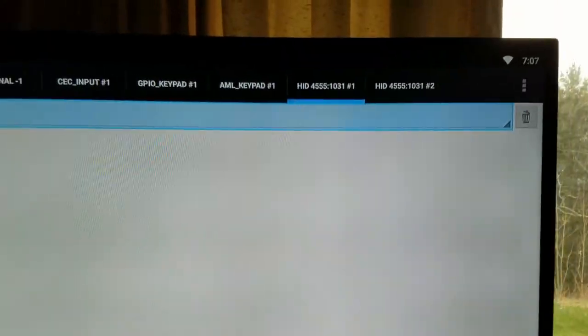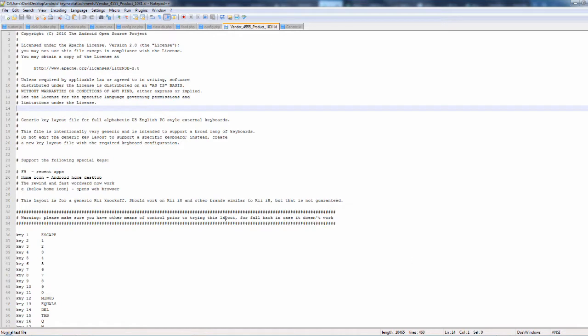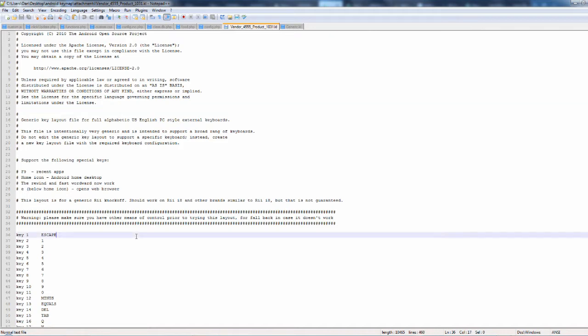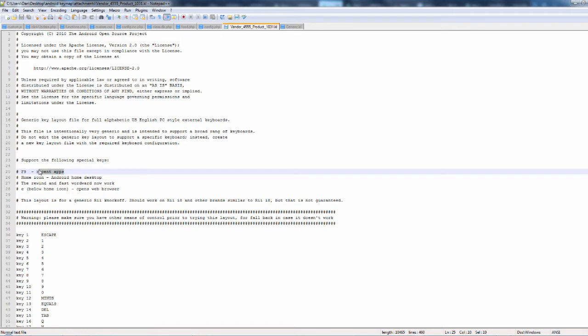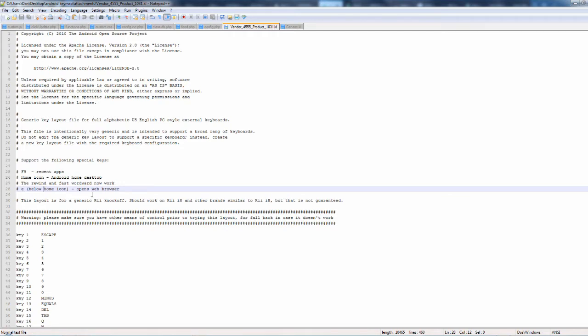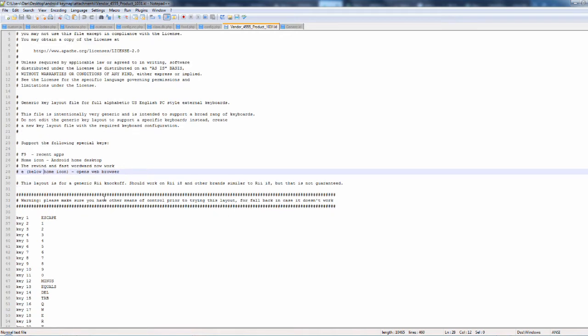I just used that app because I already had it installed. Once you have your keylayout file on your computer, you're going to want to rename it to the vendor ID and the product ID you found using that app. In my file I added some comments so I know what I changed: I remapped the F9 key to open recent apps, remapped the home icon to go to the Android desktop, fixed the rewind and fast-forward buttons, and changed the E button to open a web browser. Obviously you can remap these to whatever you want.